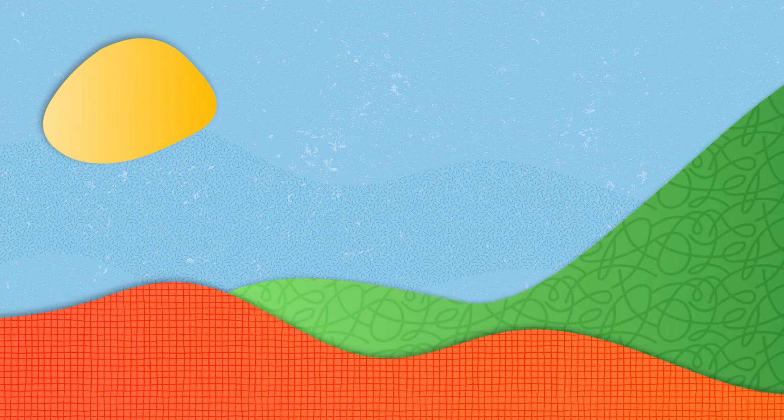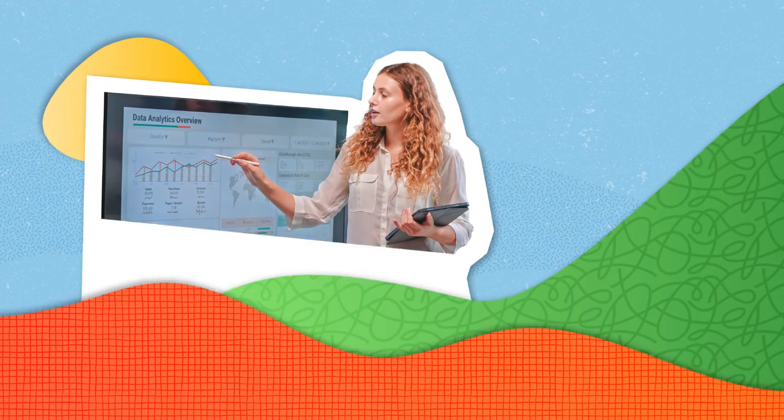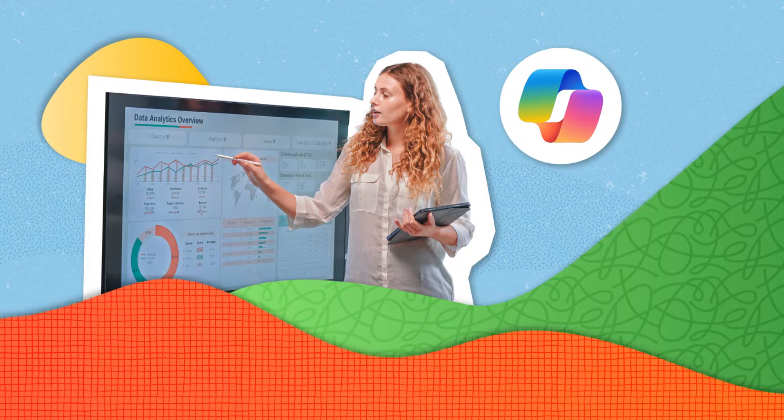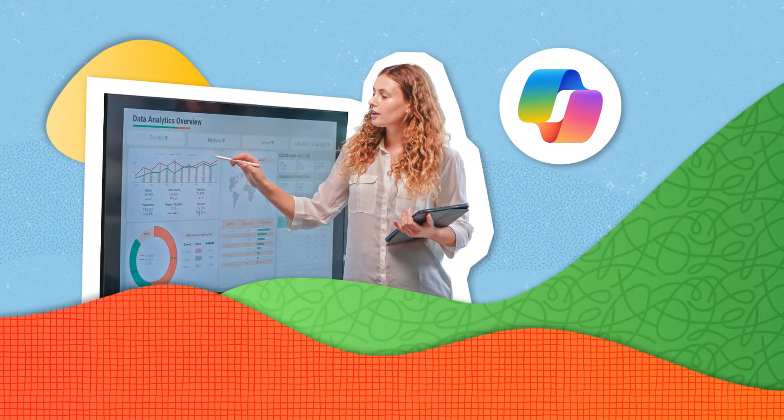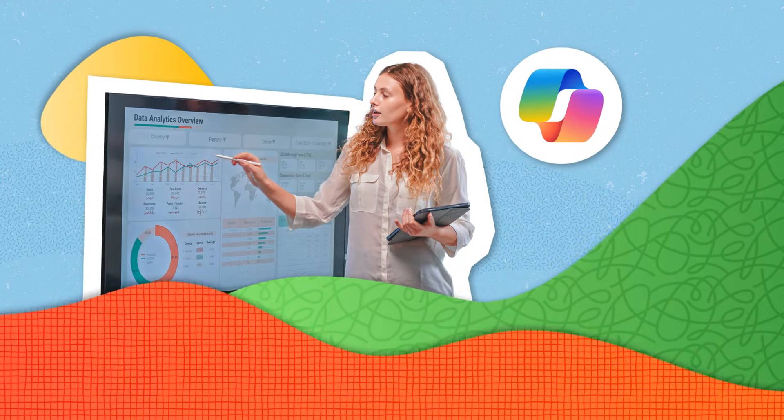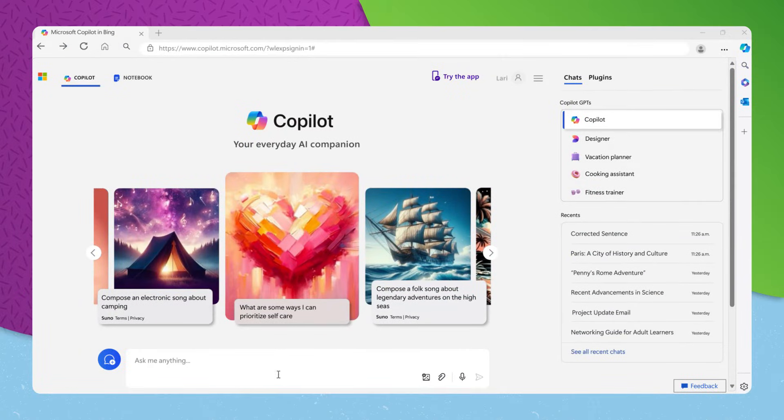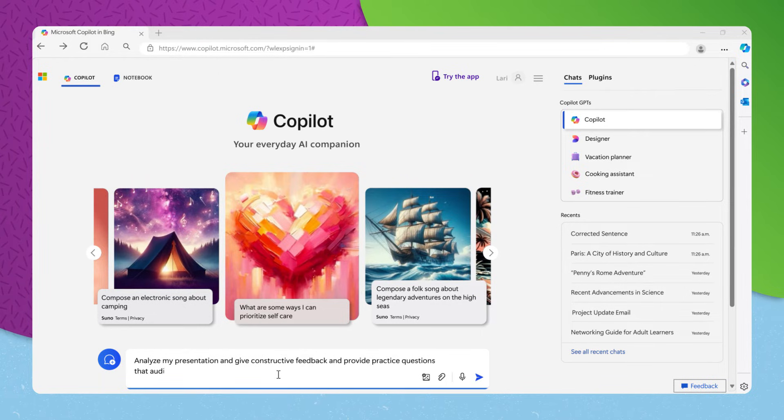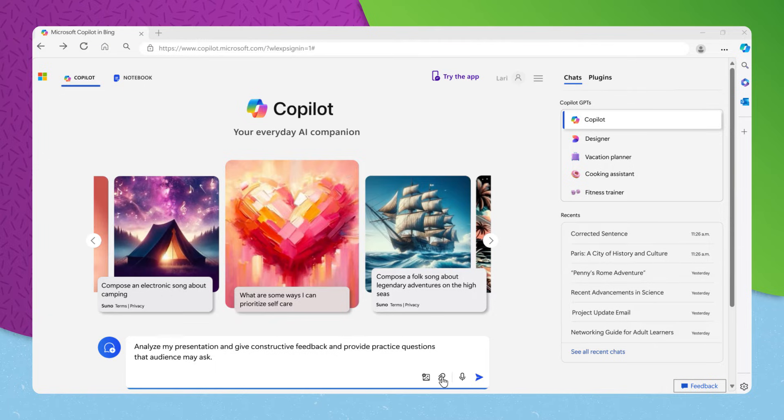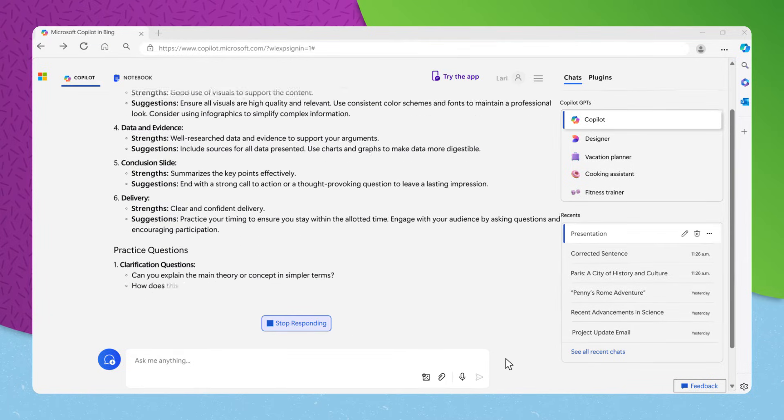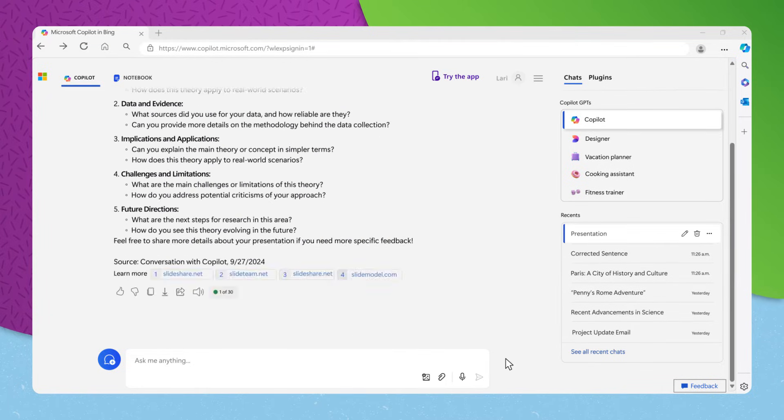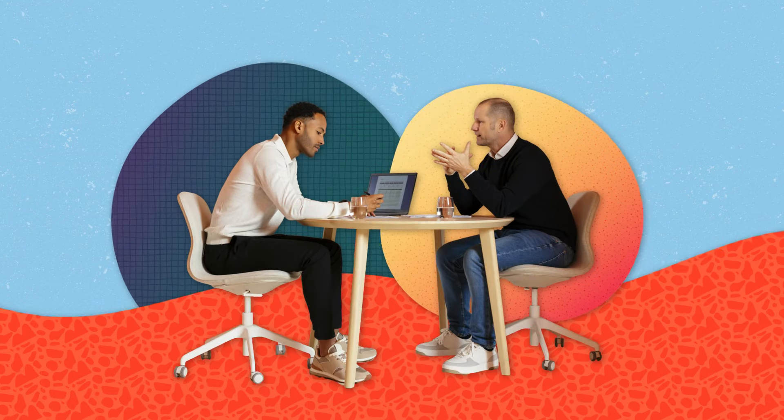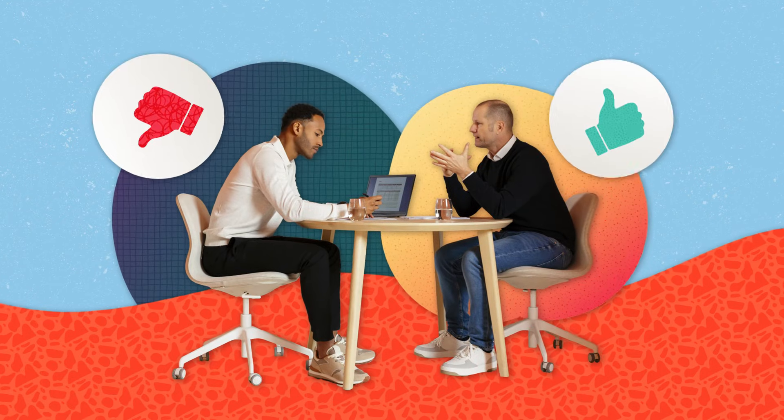For those moments when you're preparing for a big presentation or meeting, Copilot serves as your rehearsal partner. You could practice by asking, analyze my presentation and give constructive feedback and provide practice questions that the audience may ask. Copilot will provide constructive feedback on your content, helping you communicate your ideas clearly and confidently.